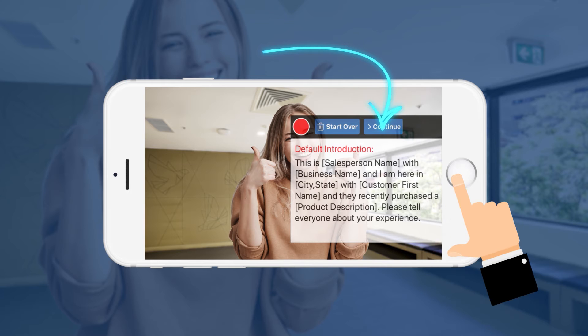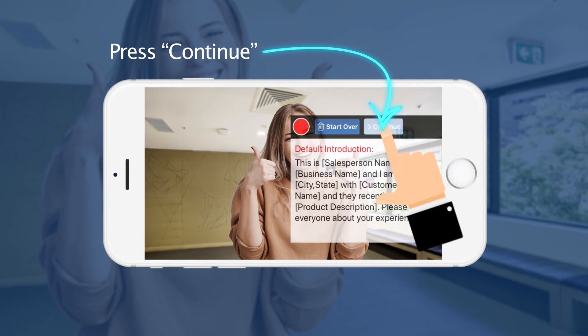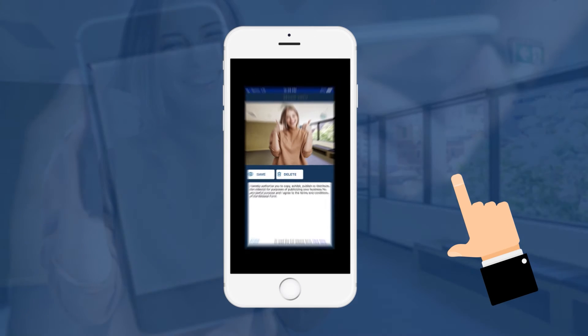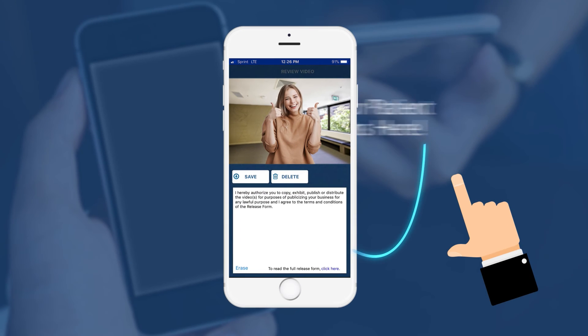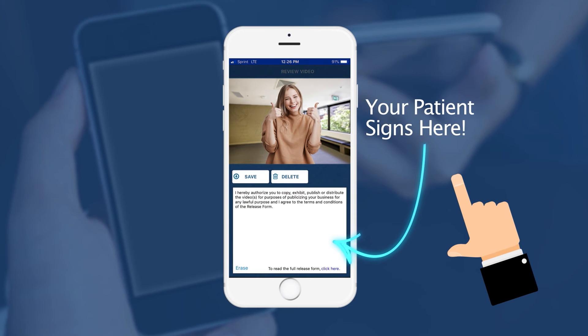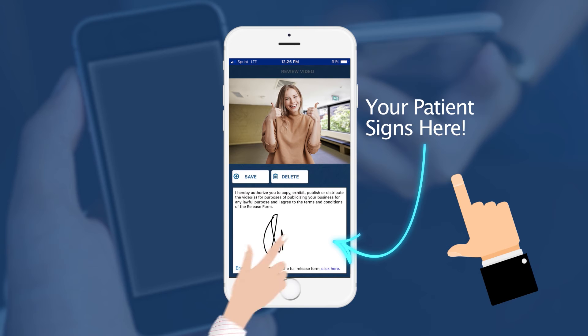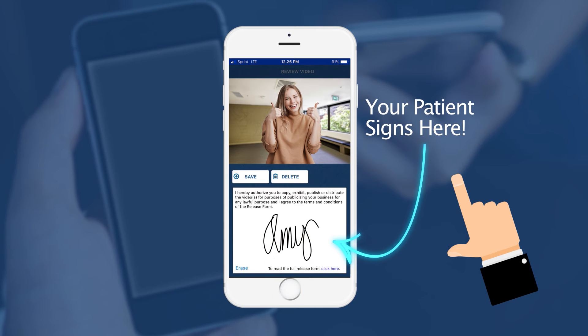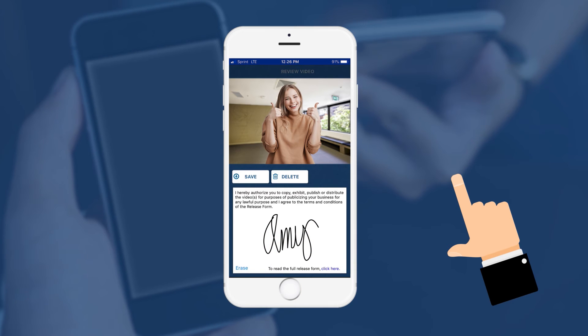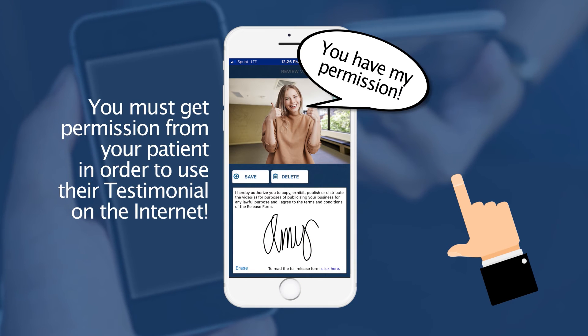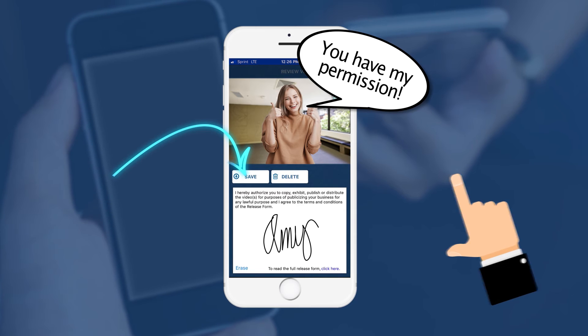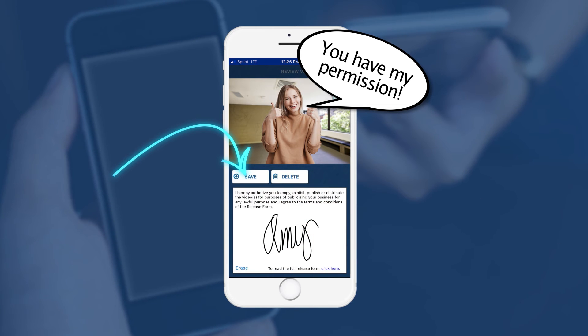When you're done, press Continue. This takes you to a release form for your patient to sign with their finger. You'll need your patient's permission to use the testimonial online. Then press Save.